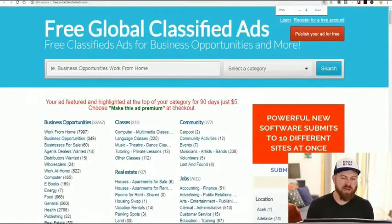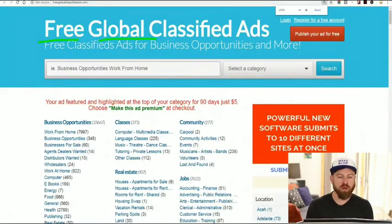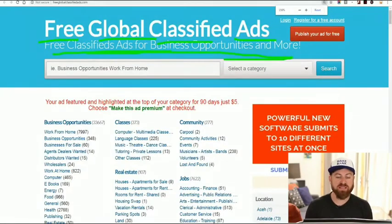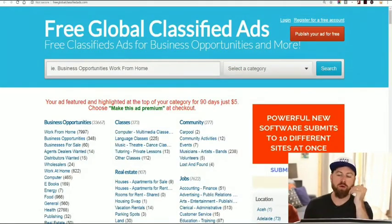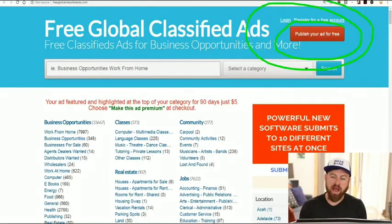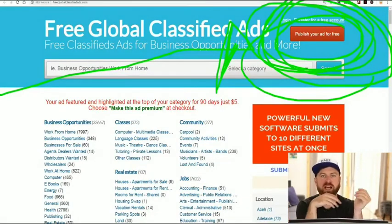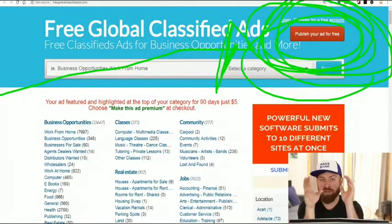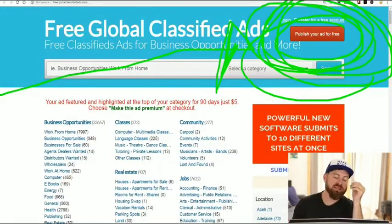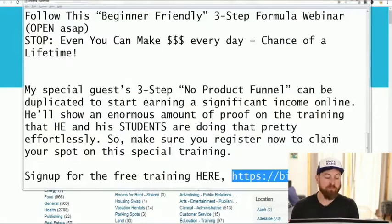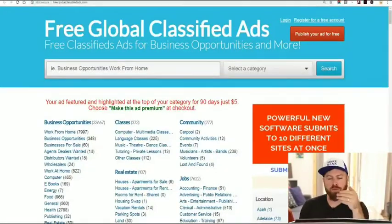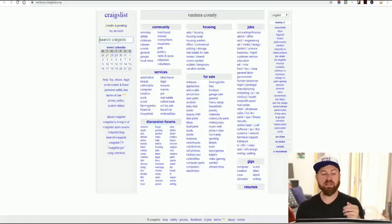Make sure you subscribe, hit the notification bell, and let's go into the next two methods. The next two sites you should post your link on: the first one is called Free Global Classified Ads. You can post free ads for business opportunities and more. You just go here and click 'publish your ad for free' — same exact process as before. Go through there and publish your ad.